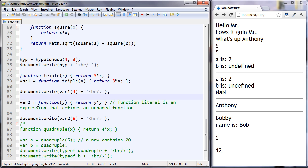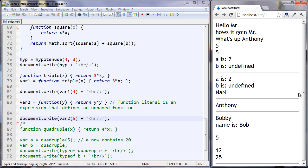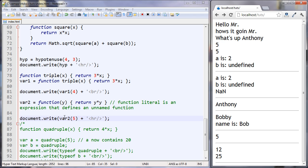So var_two is set to an unnamed function. This is the first time we're looking at unnamed functions. It has no name, but it still takes a parameter, and it will return y times y. A function literal is an expression that defines an unnamed function. So var_two — and we're passing it a five. Let's take a look. Twenty-five.